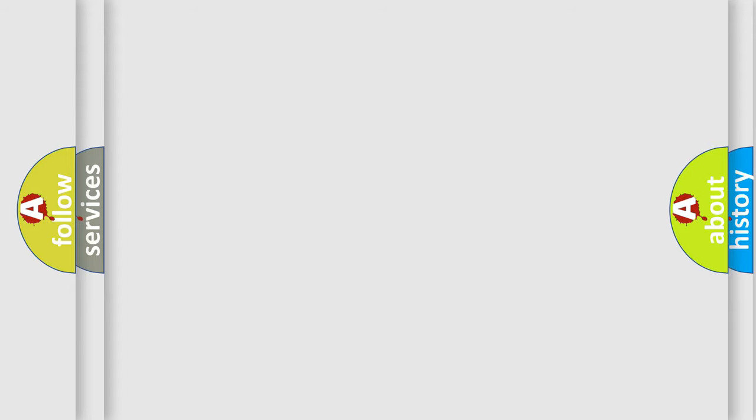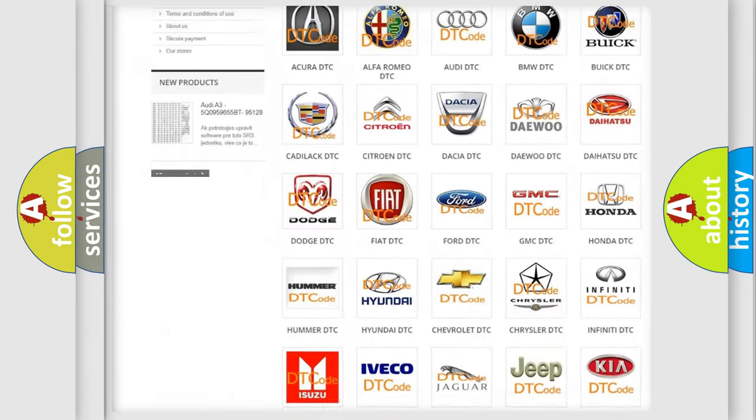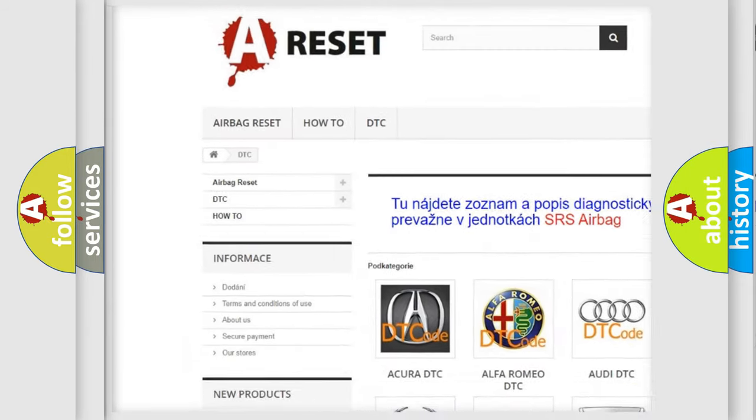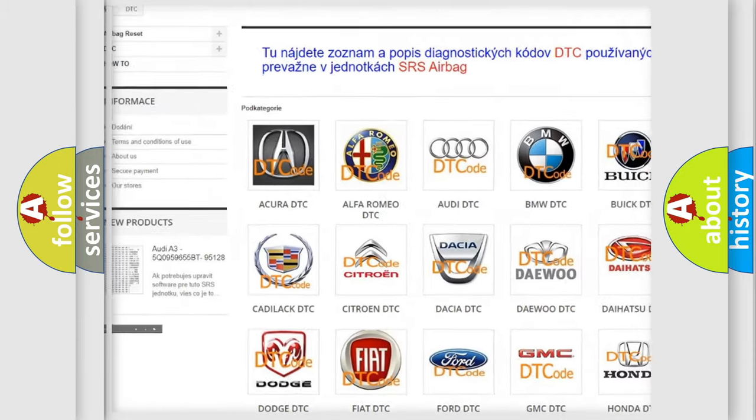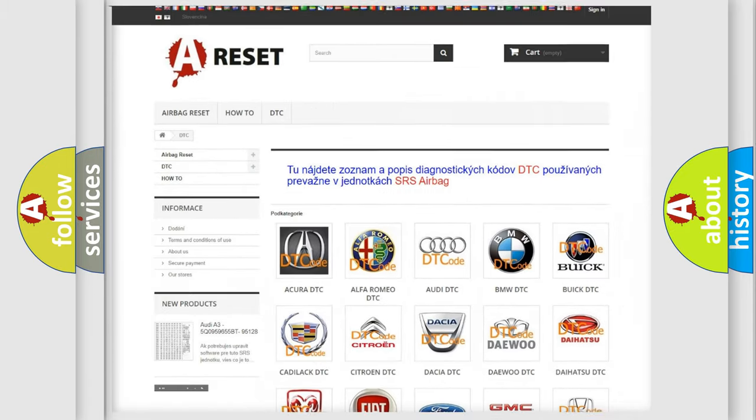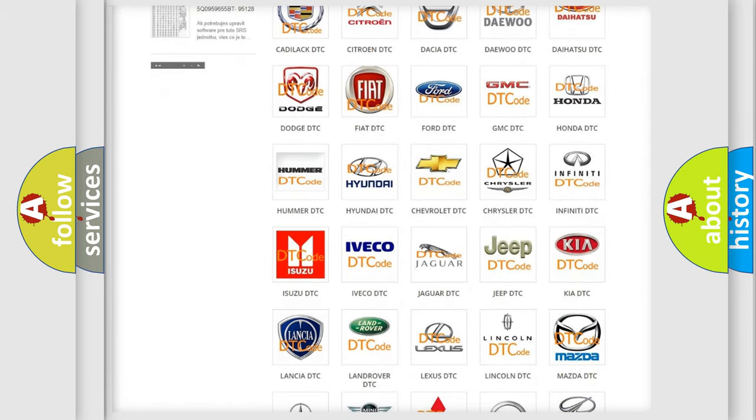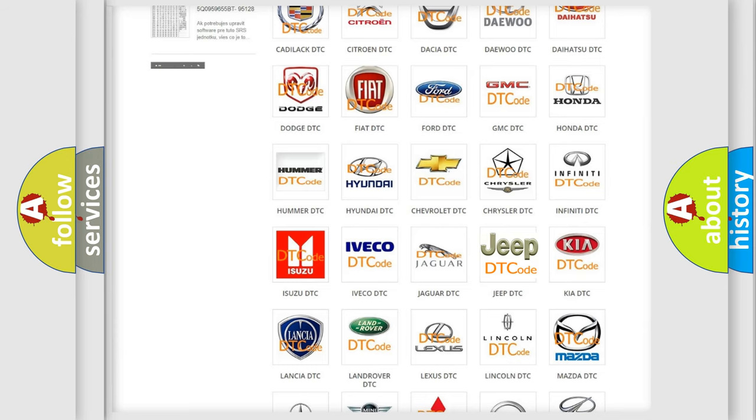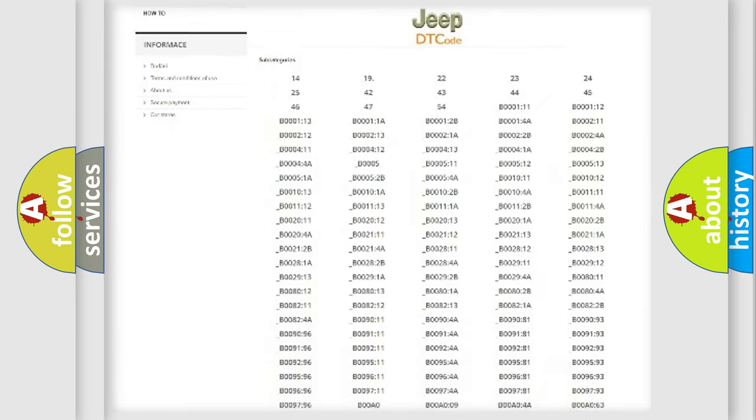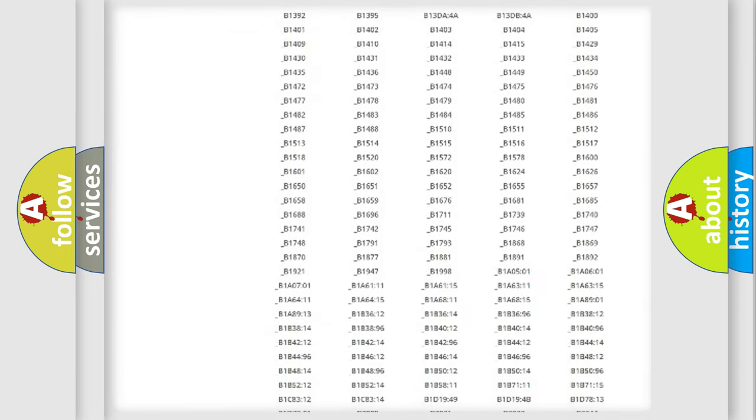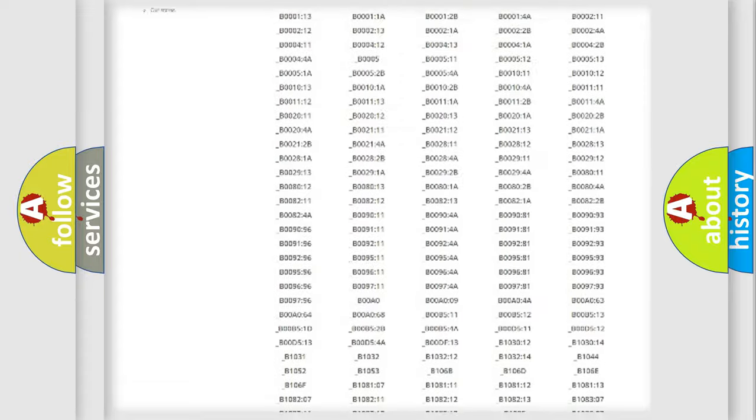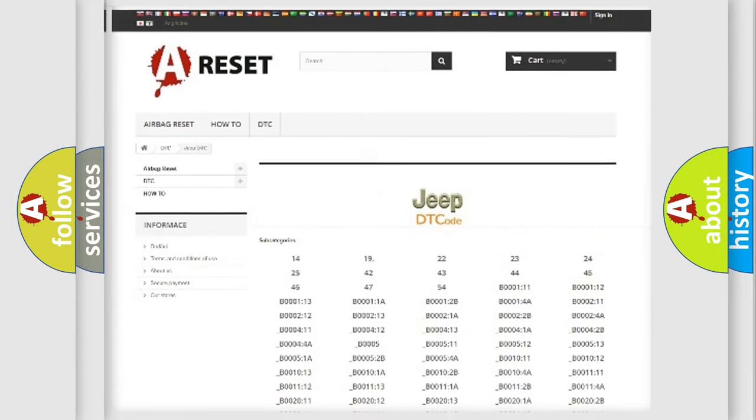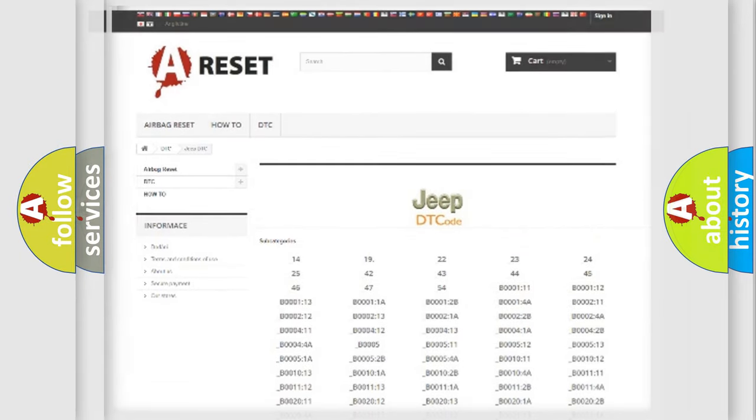Our website airbagreset.sk produces useful videos for you. You do not have to go through the OBD2 protocol anymore to know how to troubleshoot any car breakdown. You will find all the diagnostic codes that can be diagnosed in Jeep vehicles, and also many other useful things.